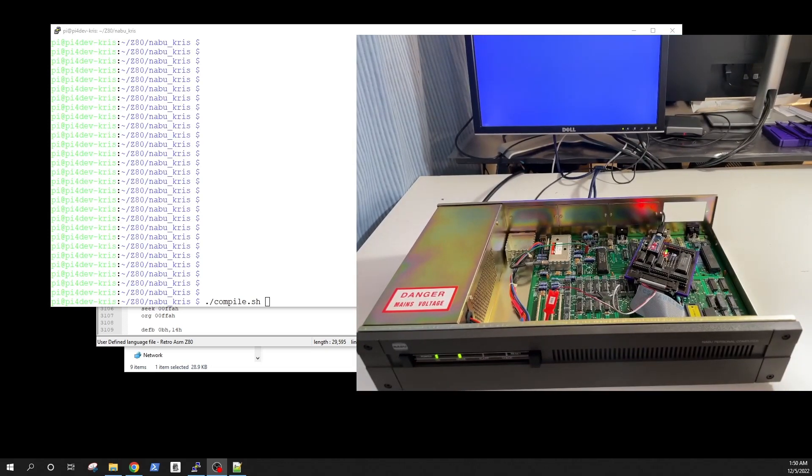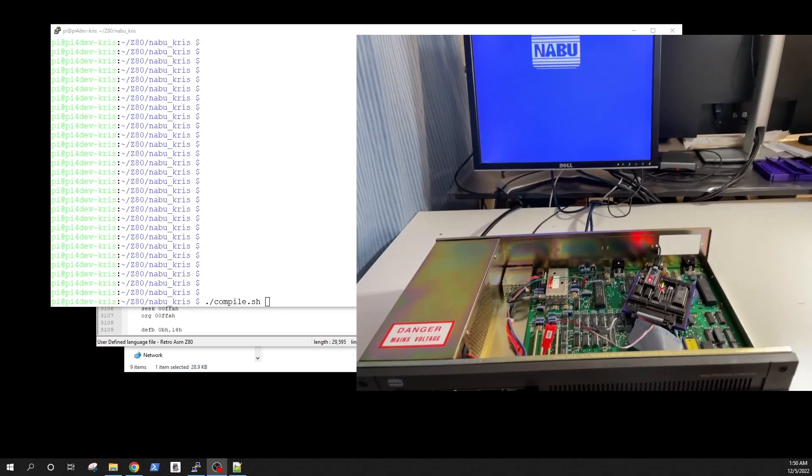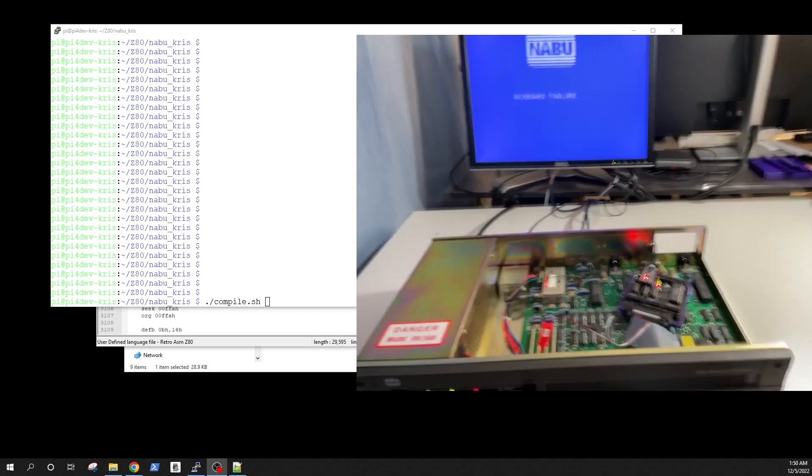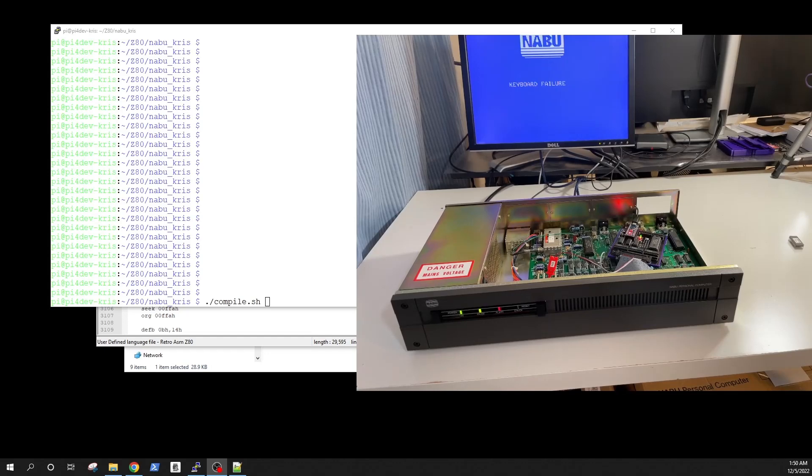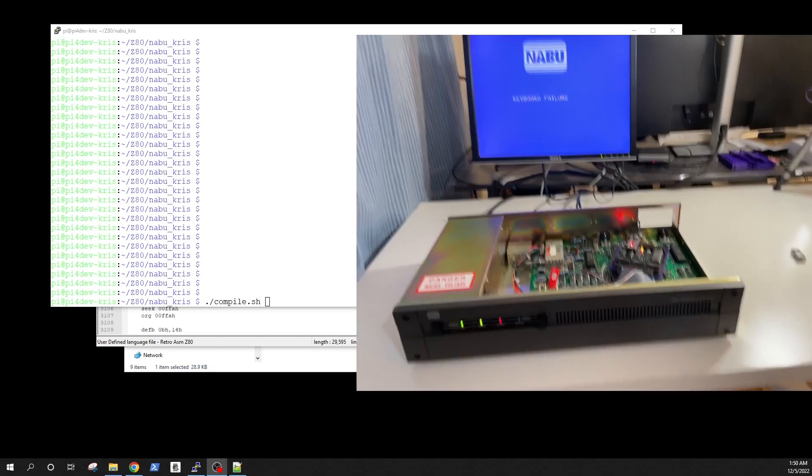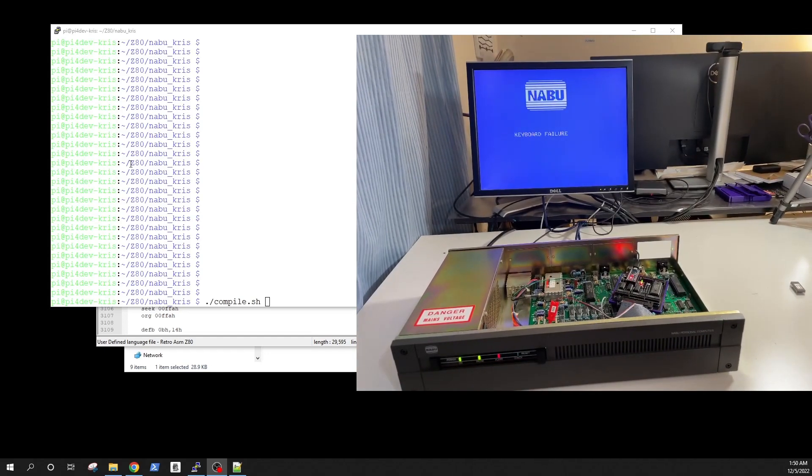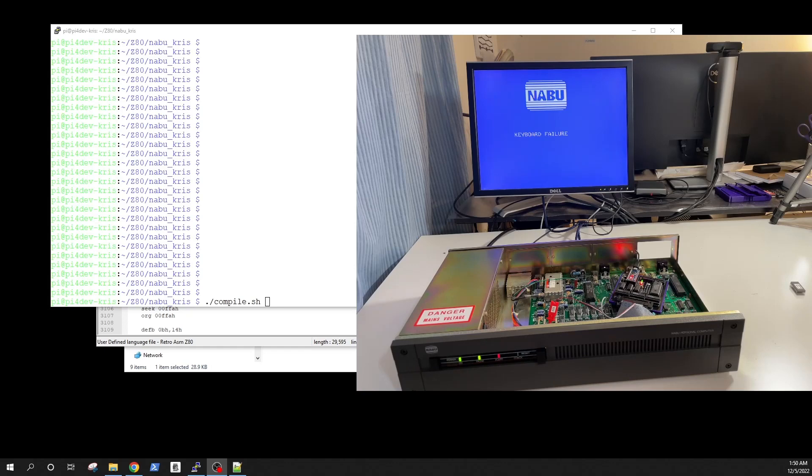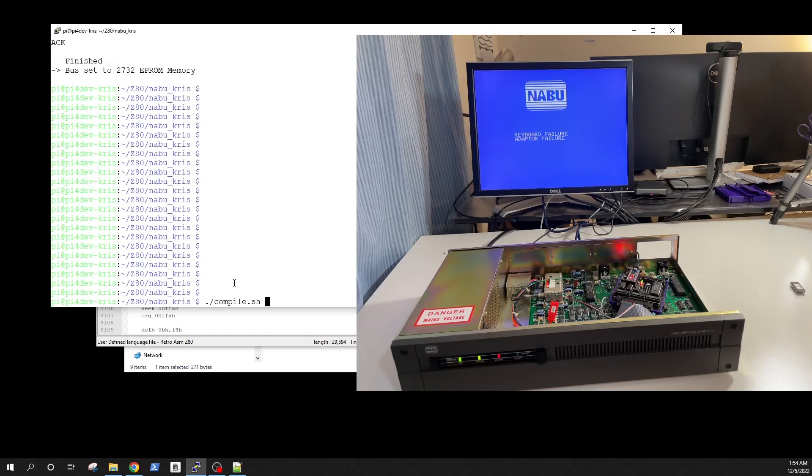So remember we have the EEPROM emulator inside or plugged into the NABU. Let me just kind of reposition my camera so you see the, well now you lost actually the NABU screen, let me move it a little bit away just like that. So remember I modified the assembly code, NABU has booted and it's booted from that EEPROM emulator that I was telling you about.